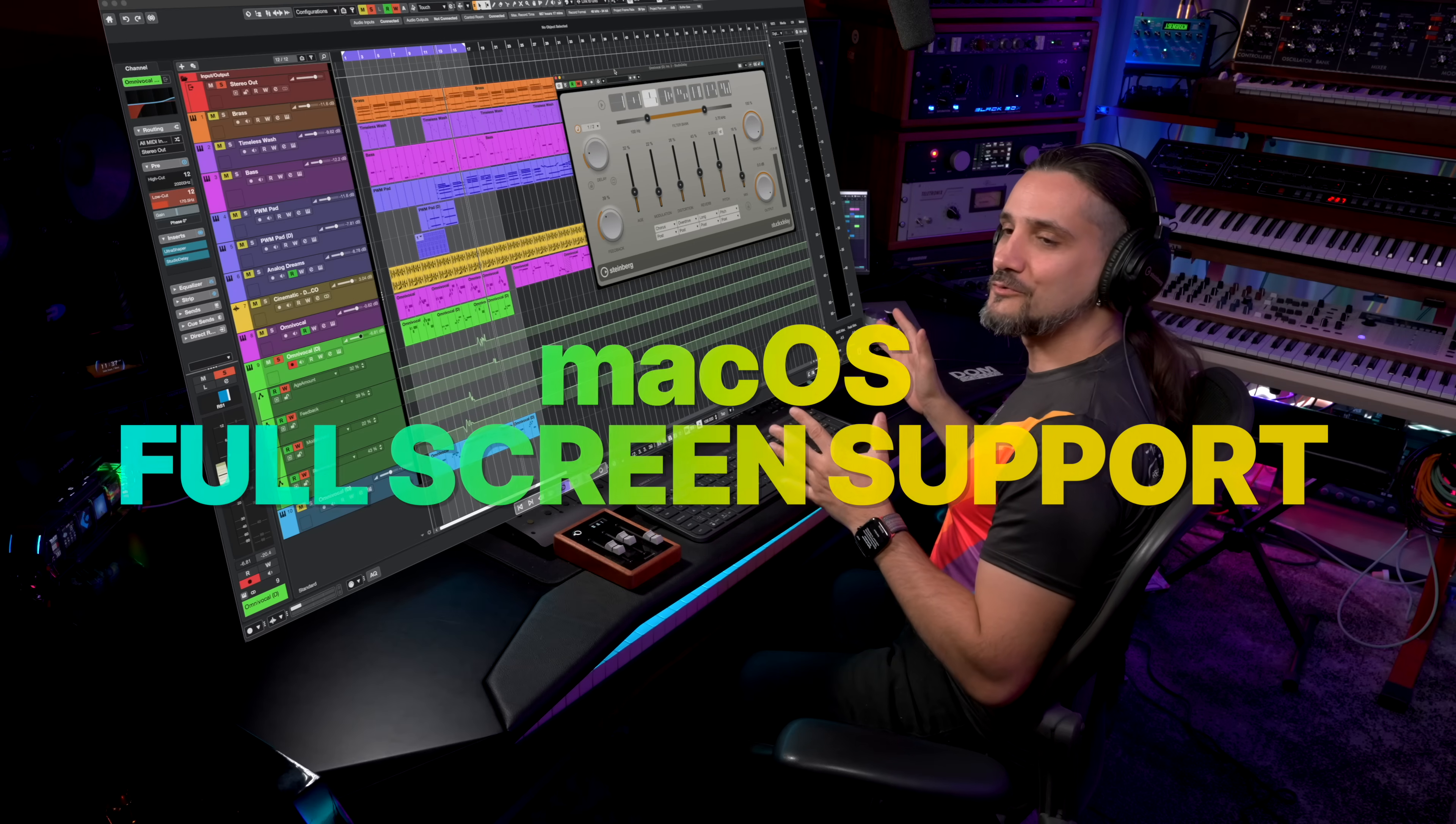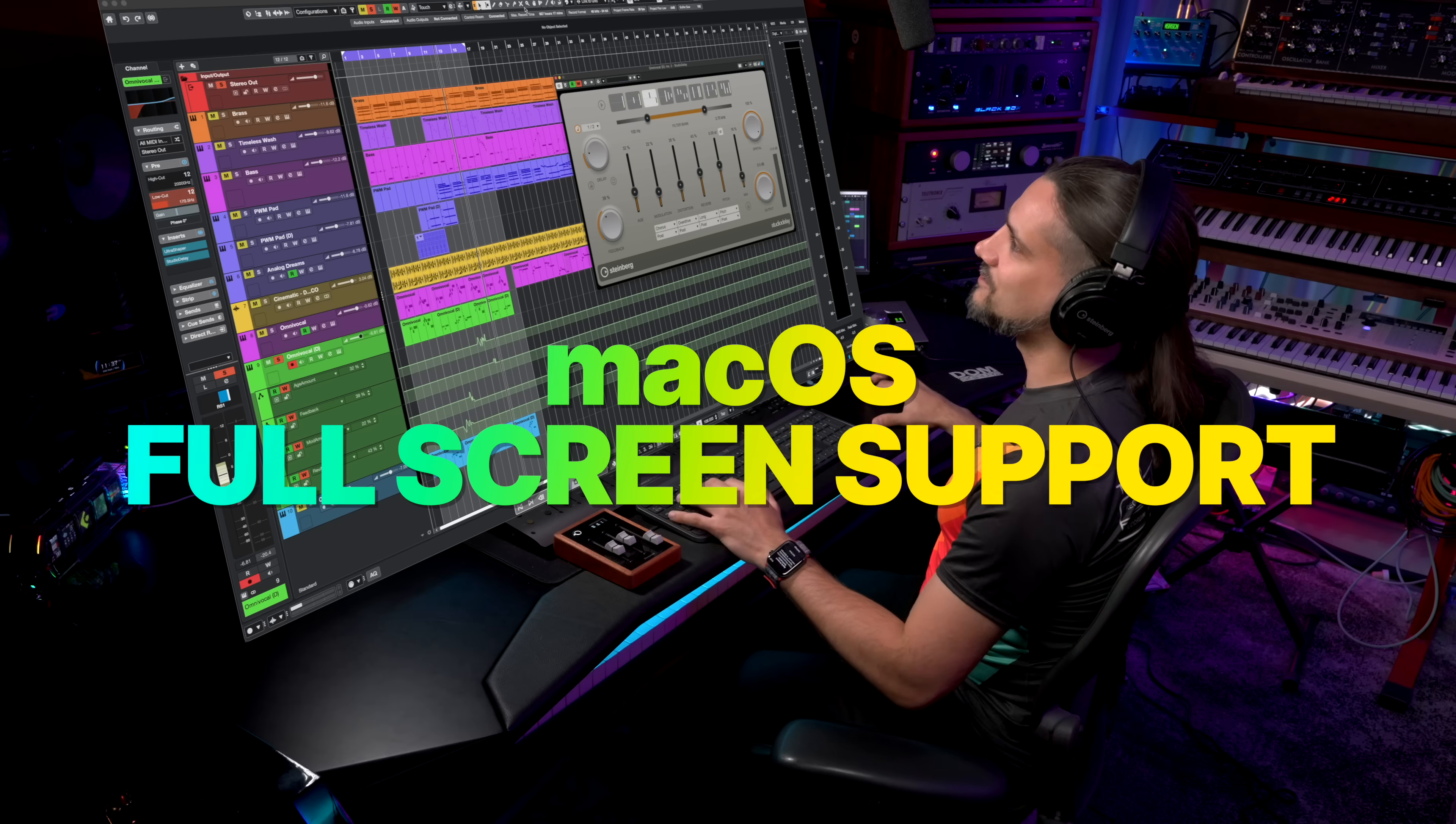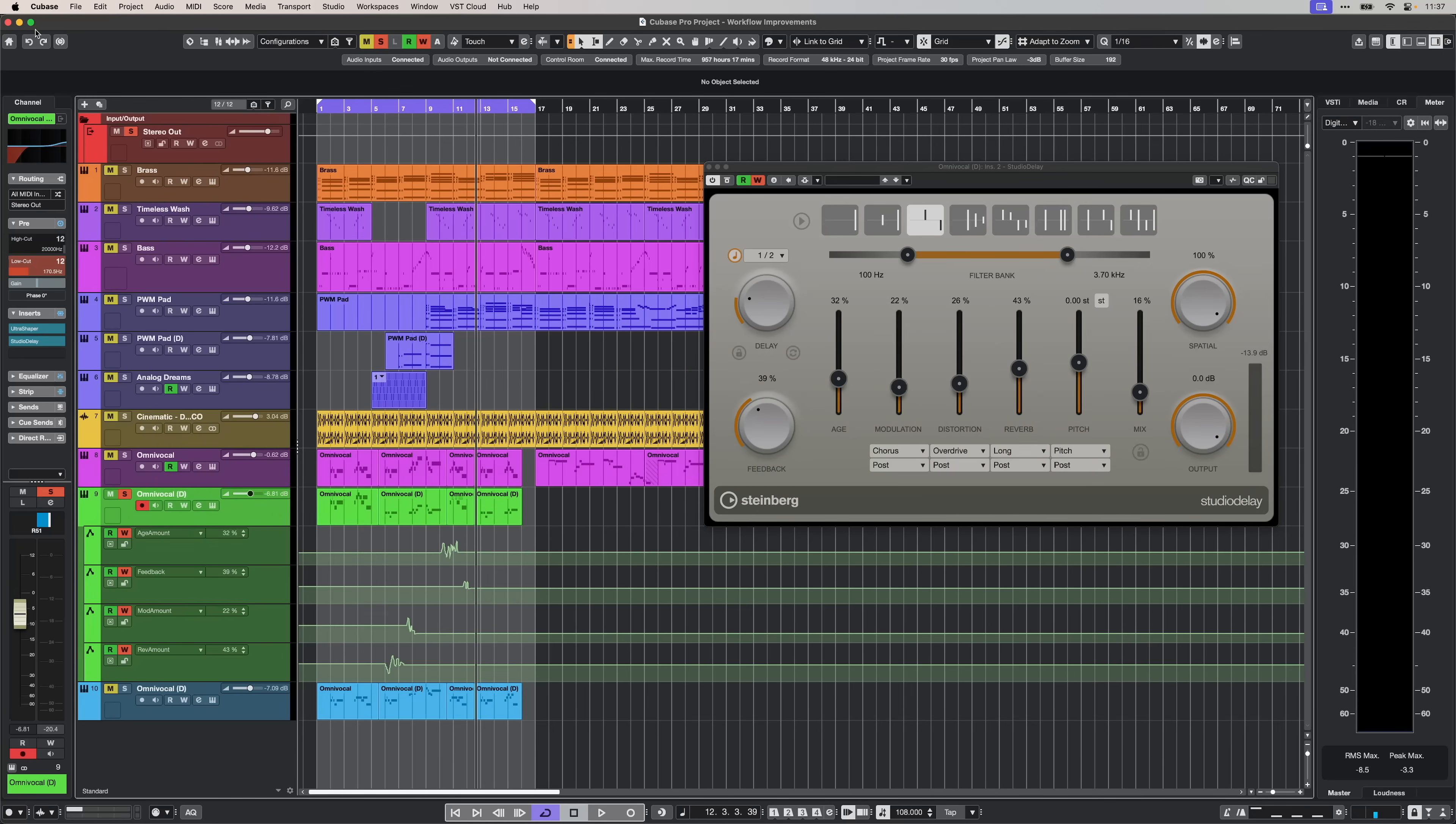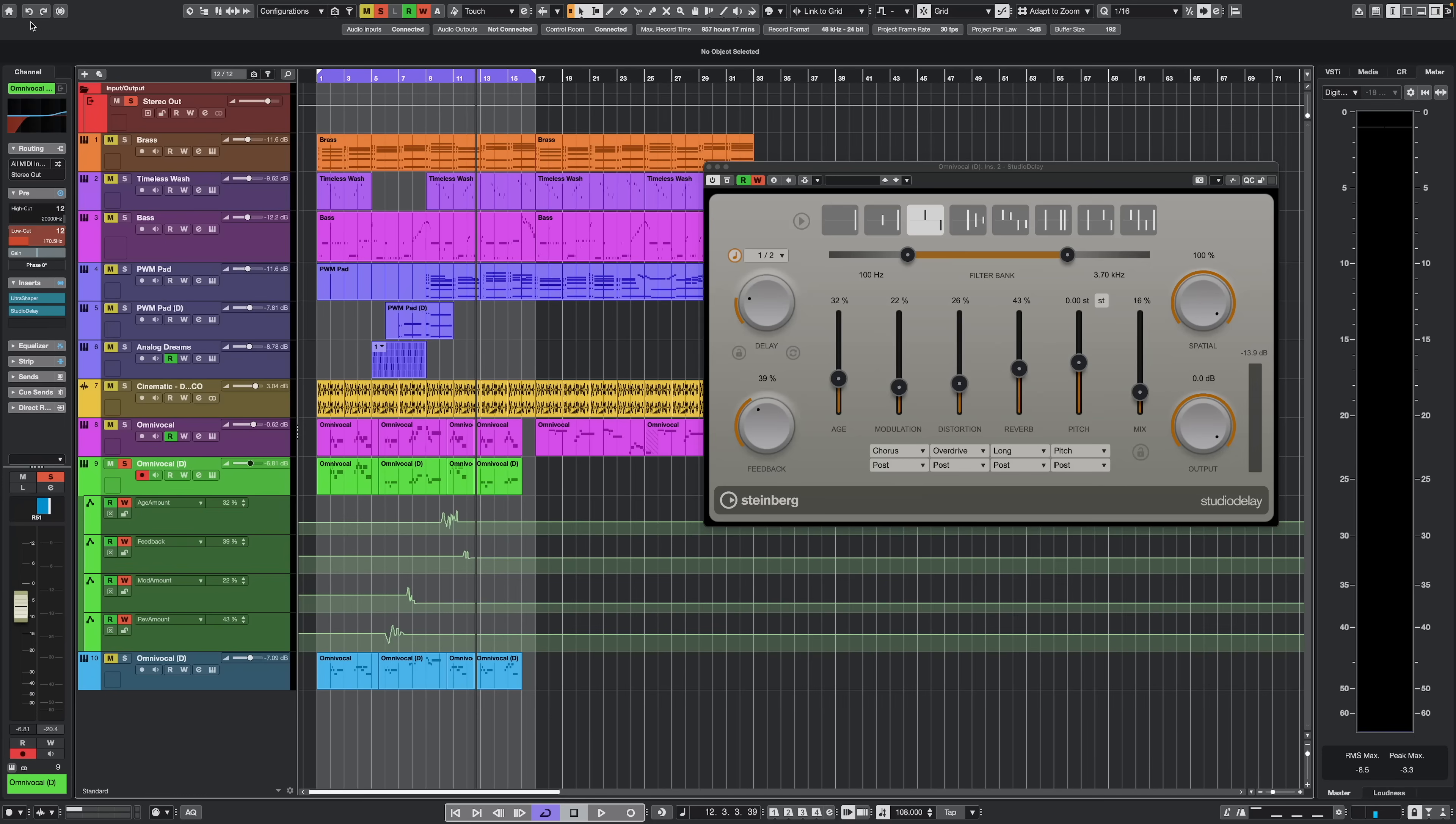Next, we have full screen support for macOS. Right here, I'm using Cubase 15 on macOS. I can just go here and turn Cubase into full screen.